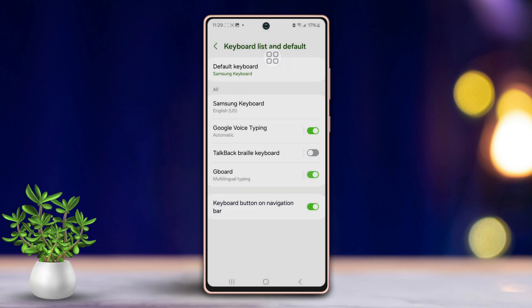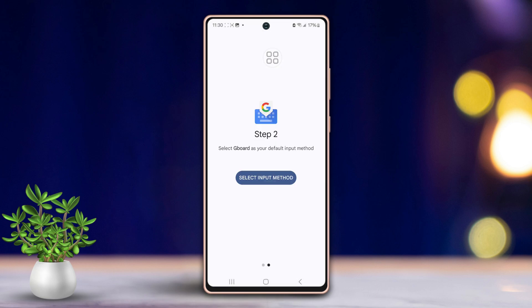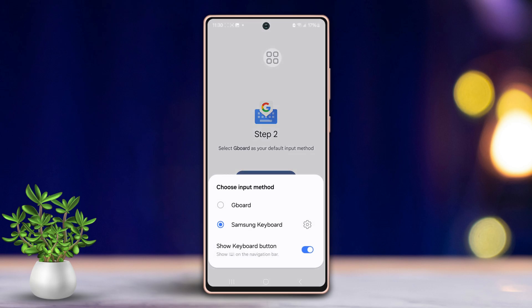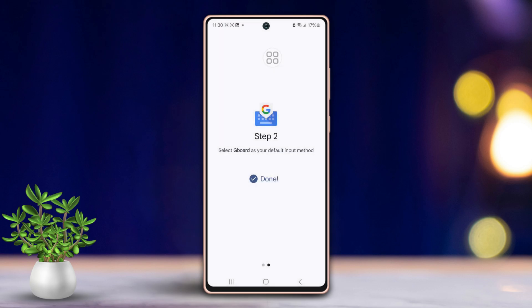Now, use the back key from your navigation bar to go back. Swipe left on the screen. Tap on Select Input Method in your settings. Choose Gboard from the list of available keyboards. Tap Done to finalize your selection.